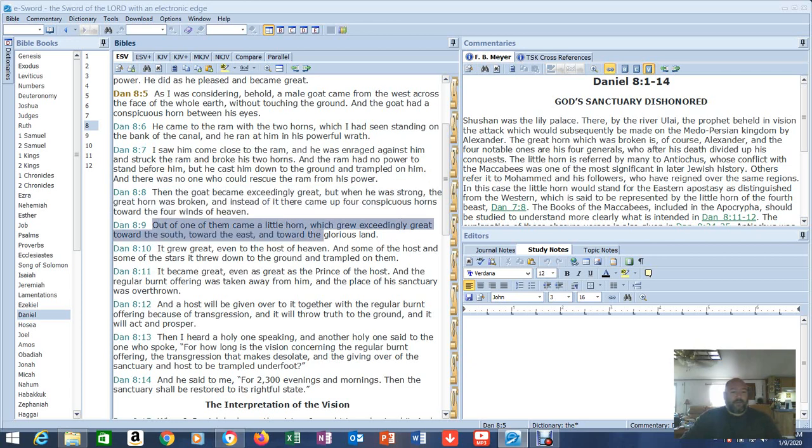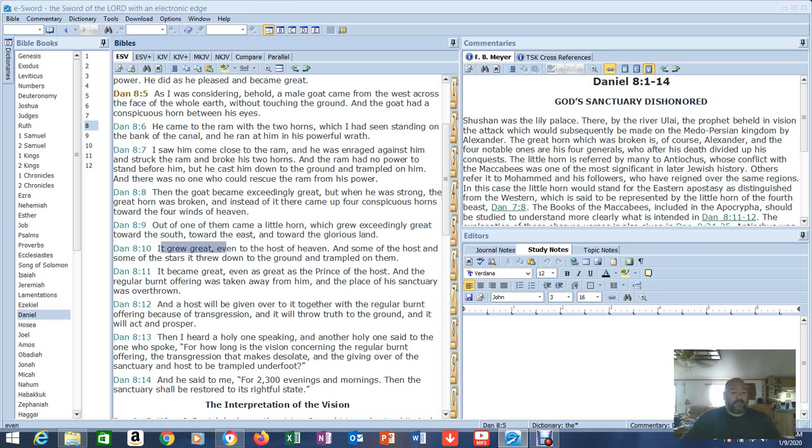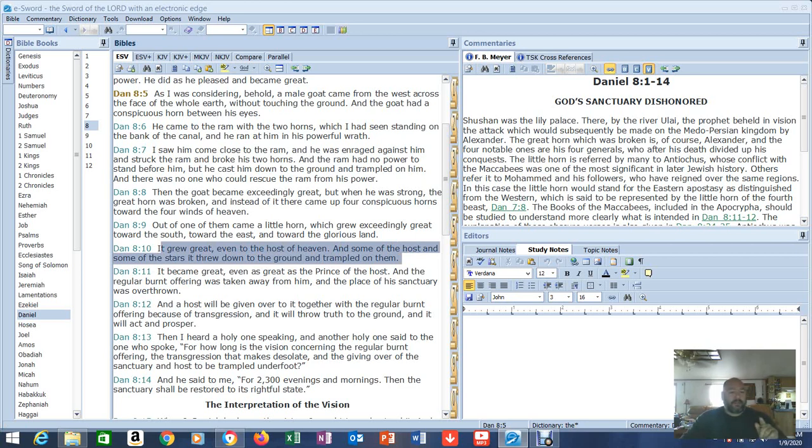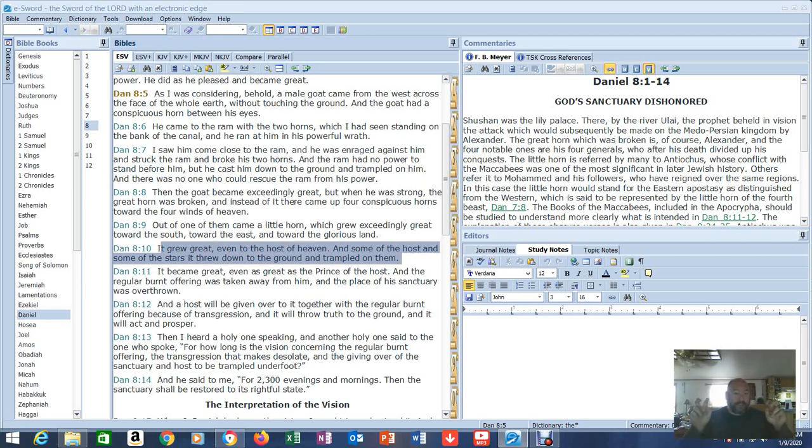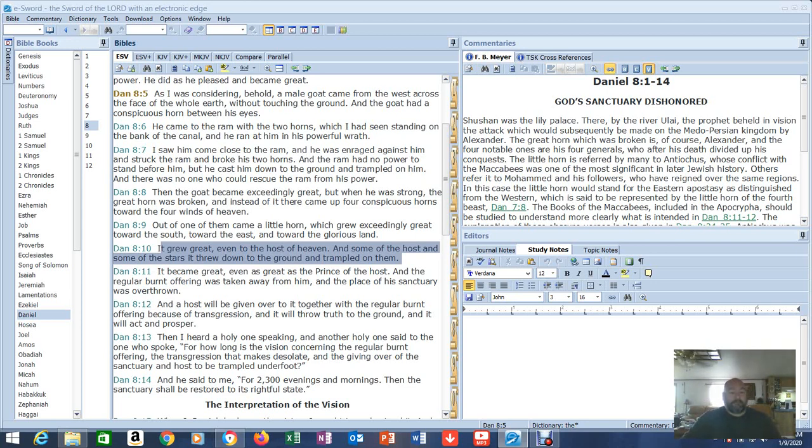Out of one of them came a little horn. Which grew exceedingly great toward the south, toward the east, and toward the glorious land. What's the glorious land? Israel? Who is this? This sounds like the Antichrist. It grew great even to the host of heaven. And some of the host, listen, some of the host and some of the stars, it threw down to the ground and trampled them. Doesn't the dragon, which represents the Antichrist or Satan, with his tail drag a third of the stars to the ground? With him? There it is, right there. Just reading.